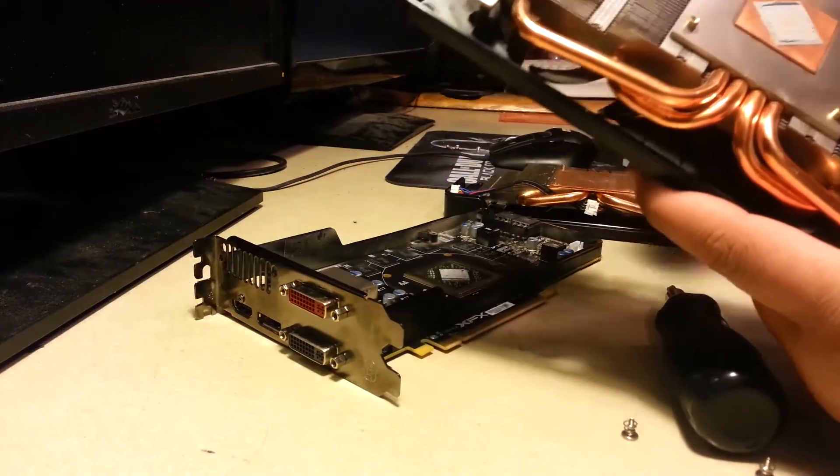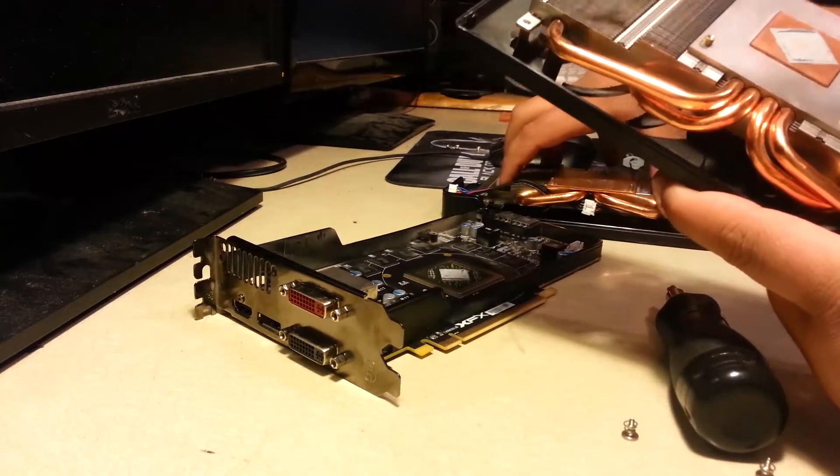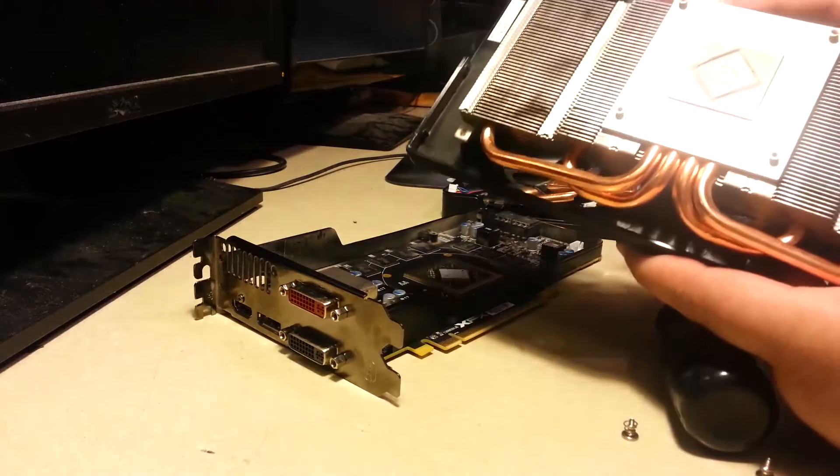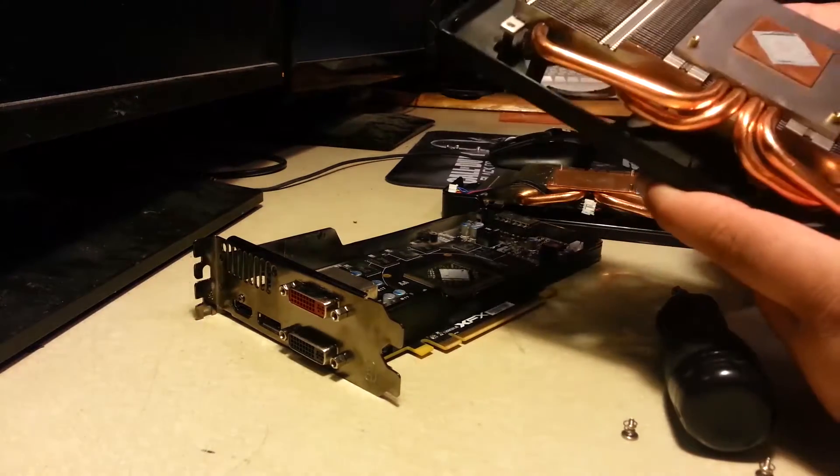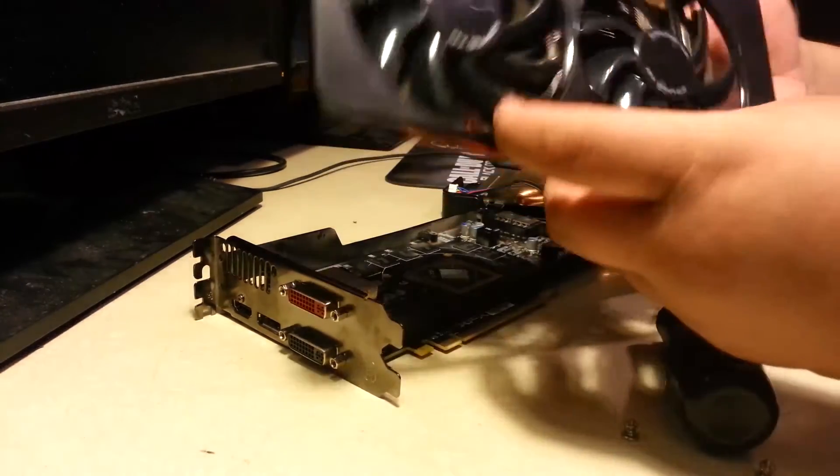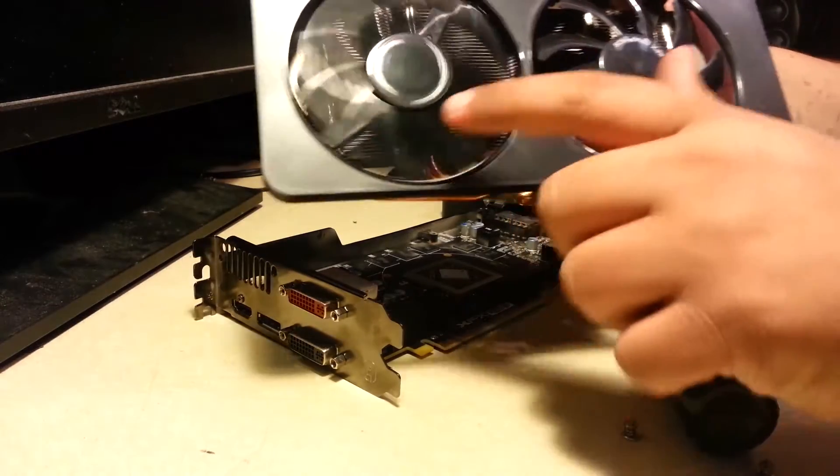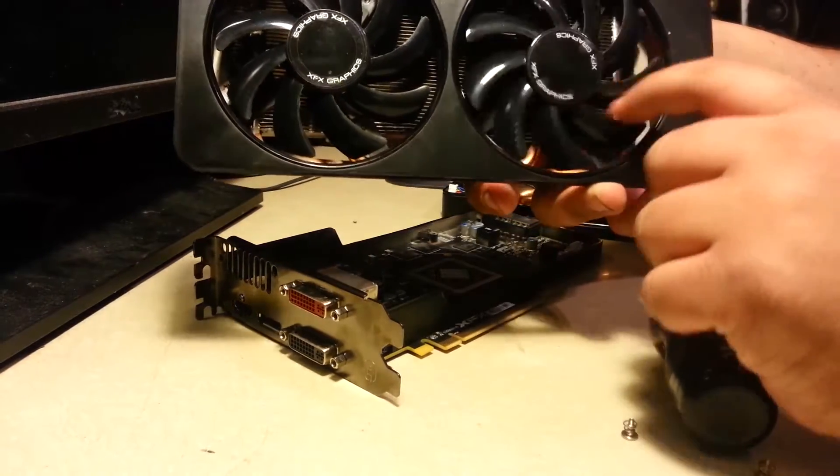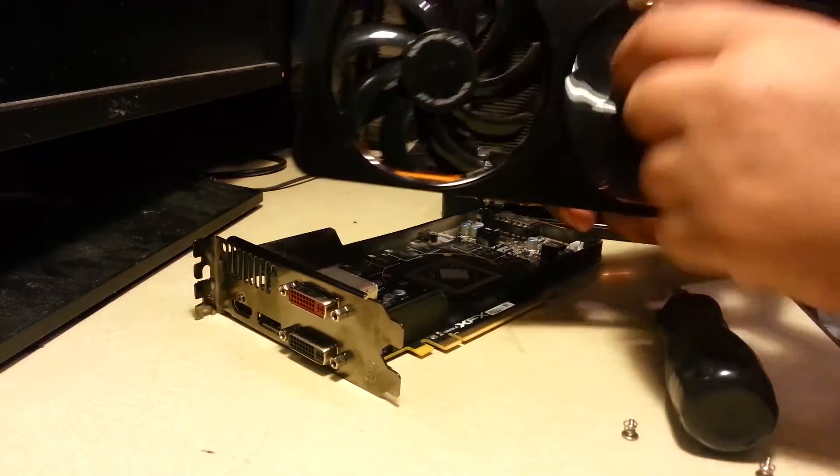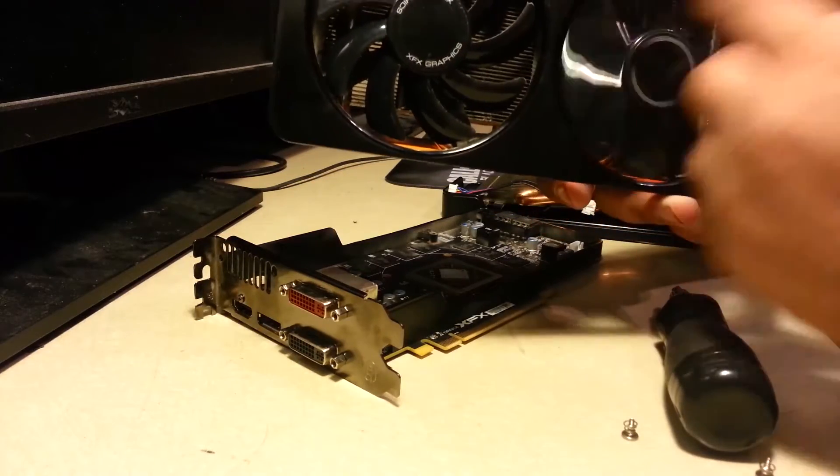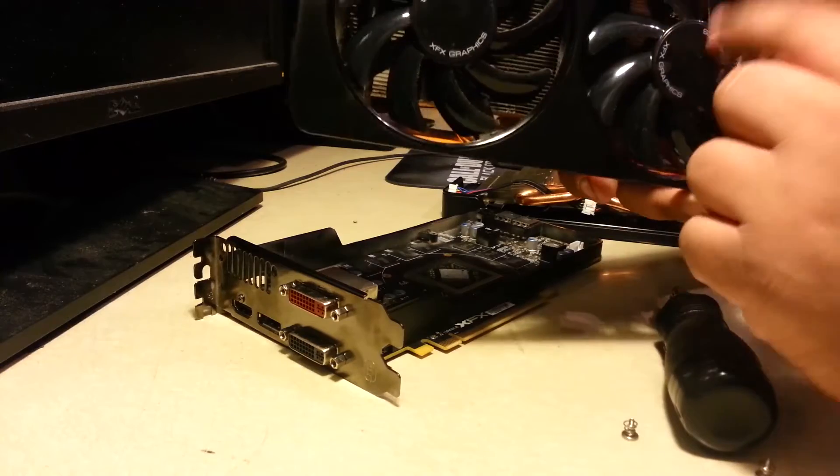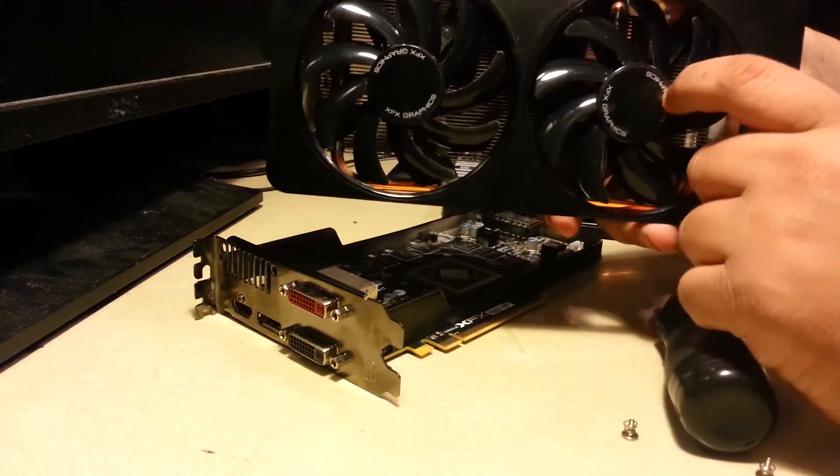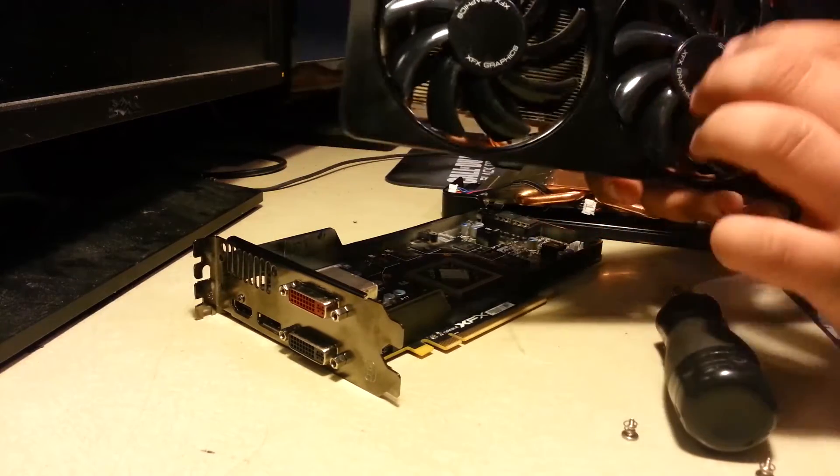And what went wrong with this one was, if you guys can see, there's one of the fans spinning perfectly. Look at the other one, the bearing went out on this fan. So if you ever hear any rattling noise from your fans on your GPU, this might be it.